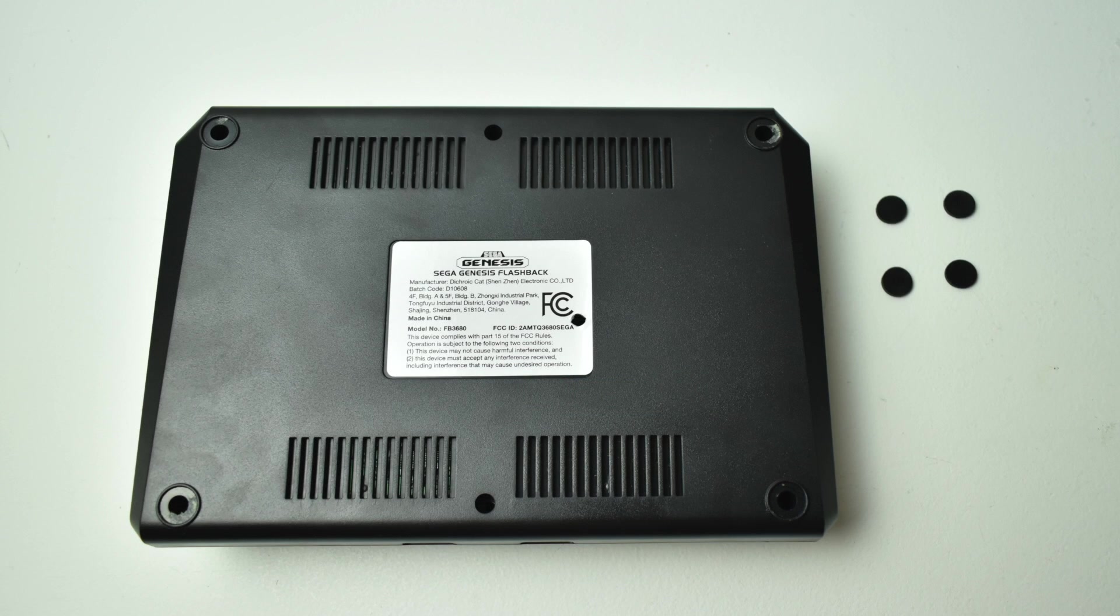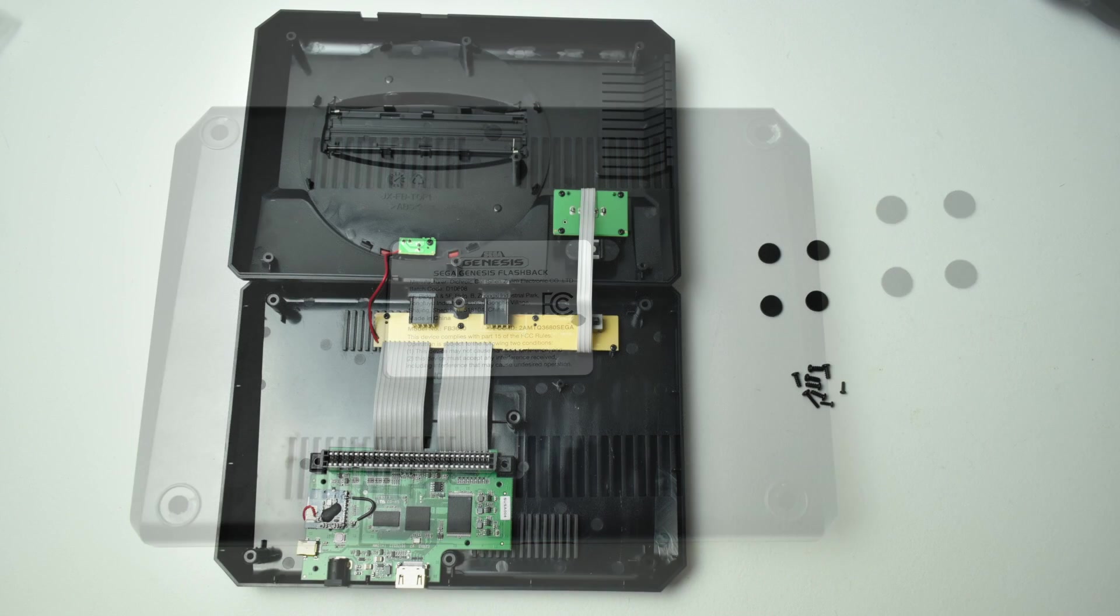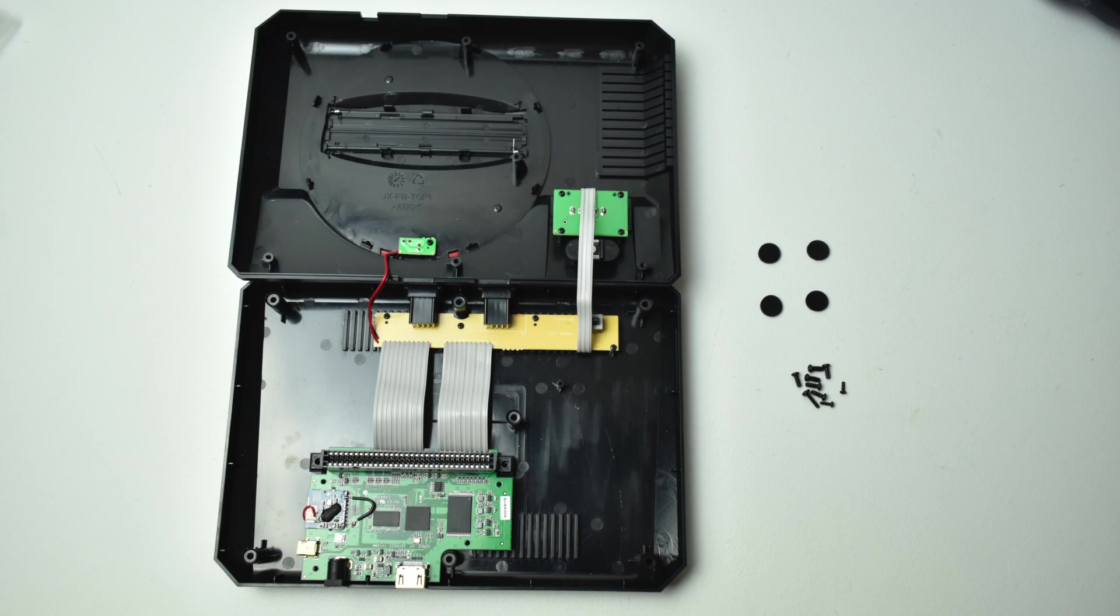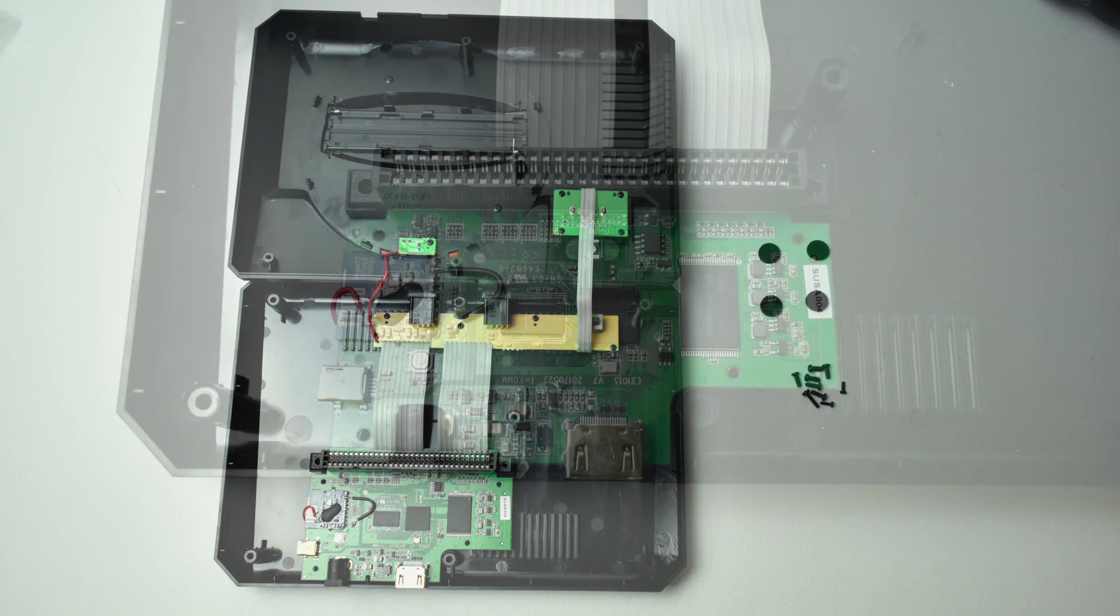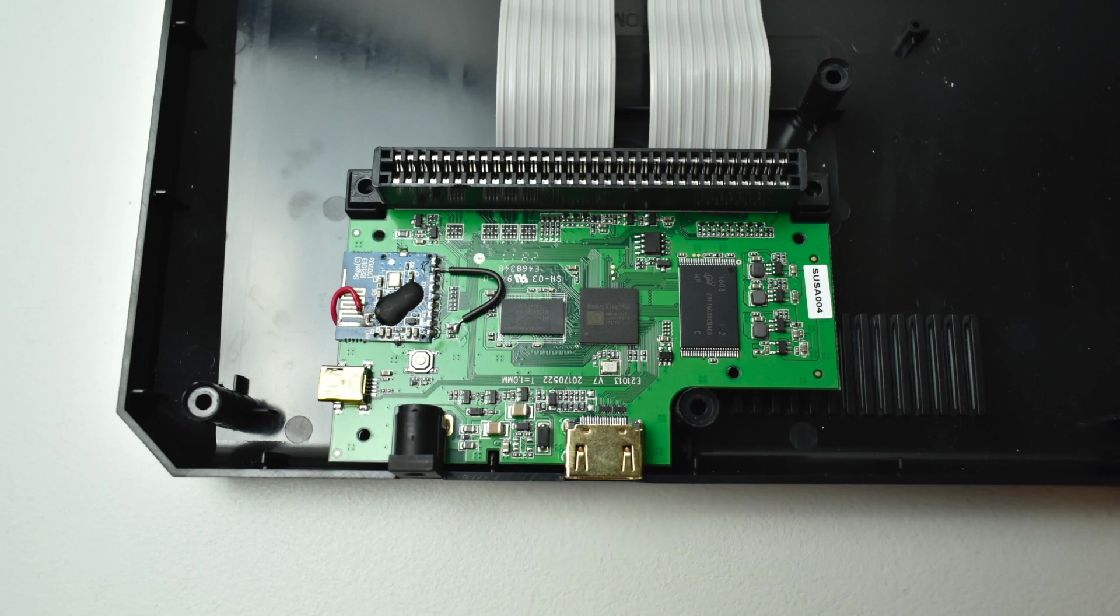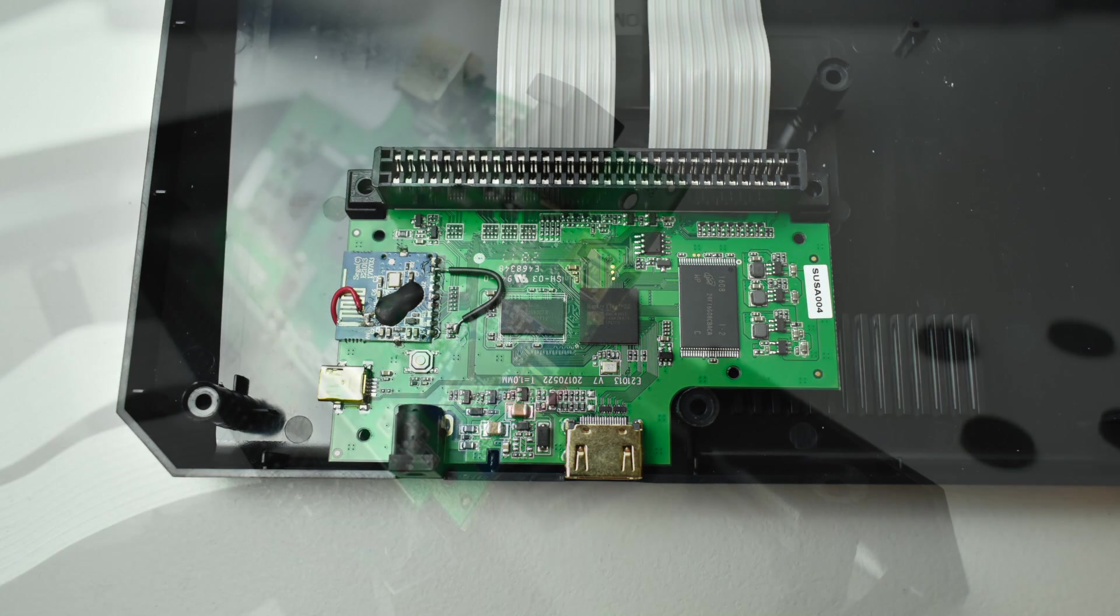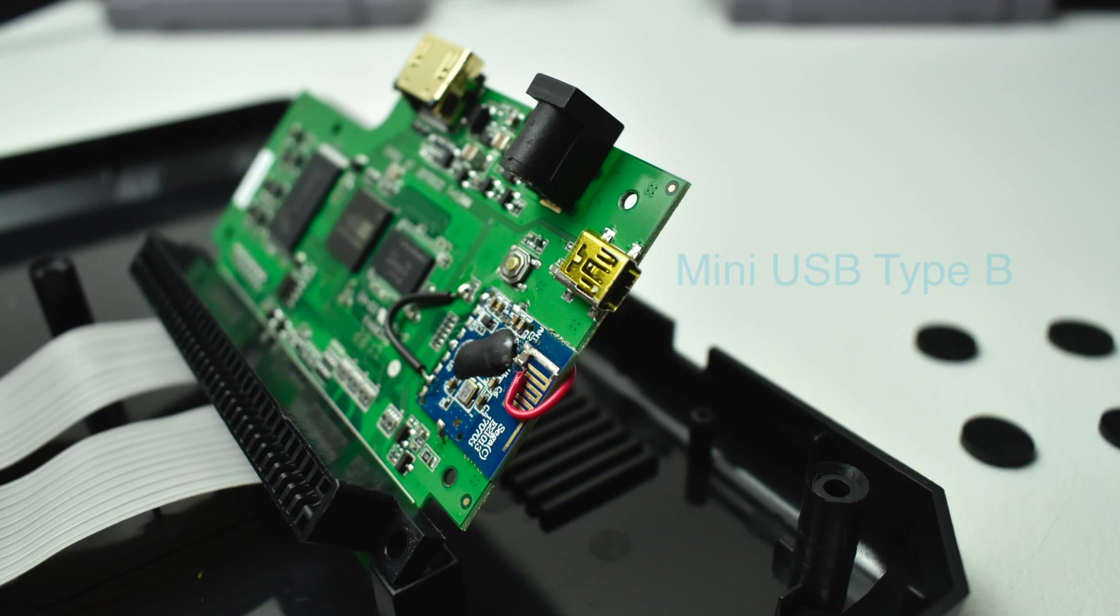First thing you're going to need to do is take the Genesis apart. There are seven screws. You need to remove four pads. There are six screws on the outer edges of the case and one under the sticker in the middle. We need to gain access to the mini USB port on the board. So we're going to need to take the top of the case off. And then there are four more screws on the board itself you need to remove.